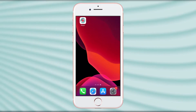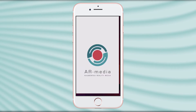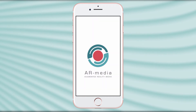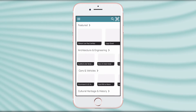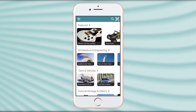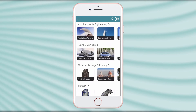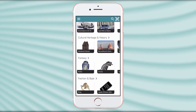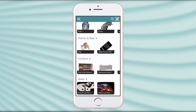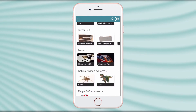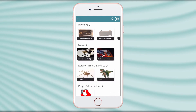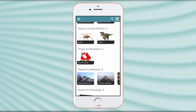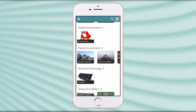When you open the app, you are prompted to a gallery where experiences are sorted by category. In this gallery you will only find experiences that have been made public by the creators, so you won't be able to see private projects, that will remain accessible only to the users who own the respective QR codes.